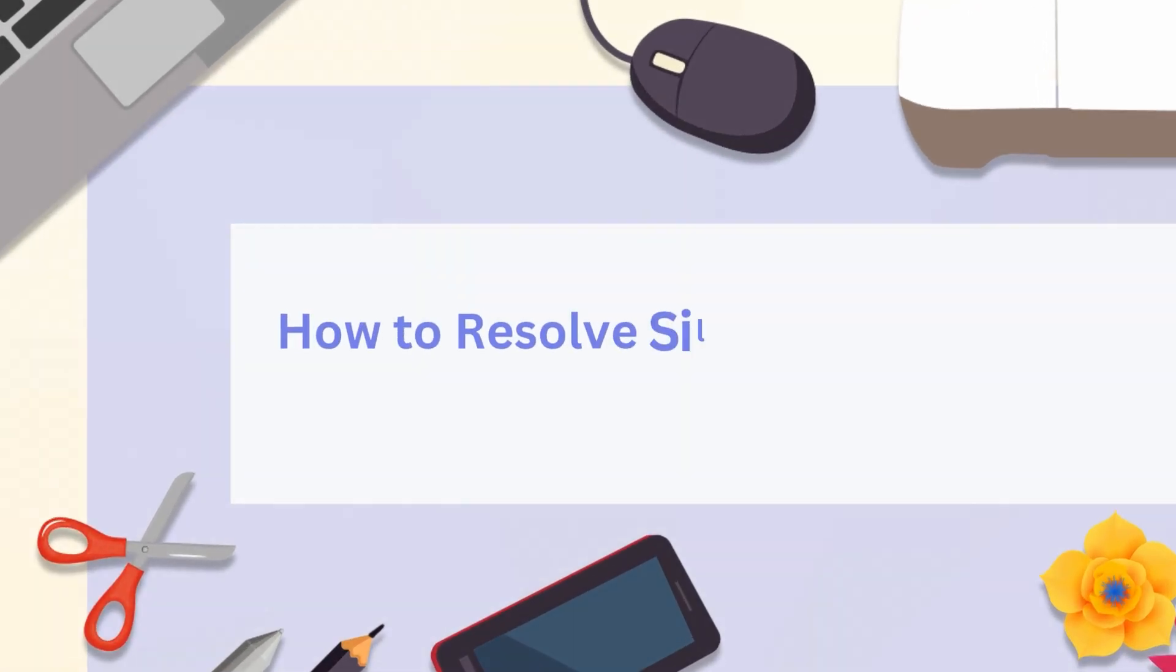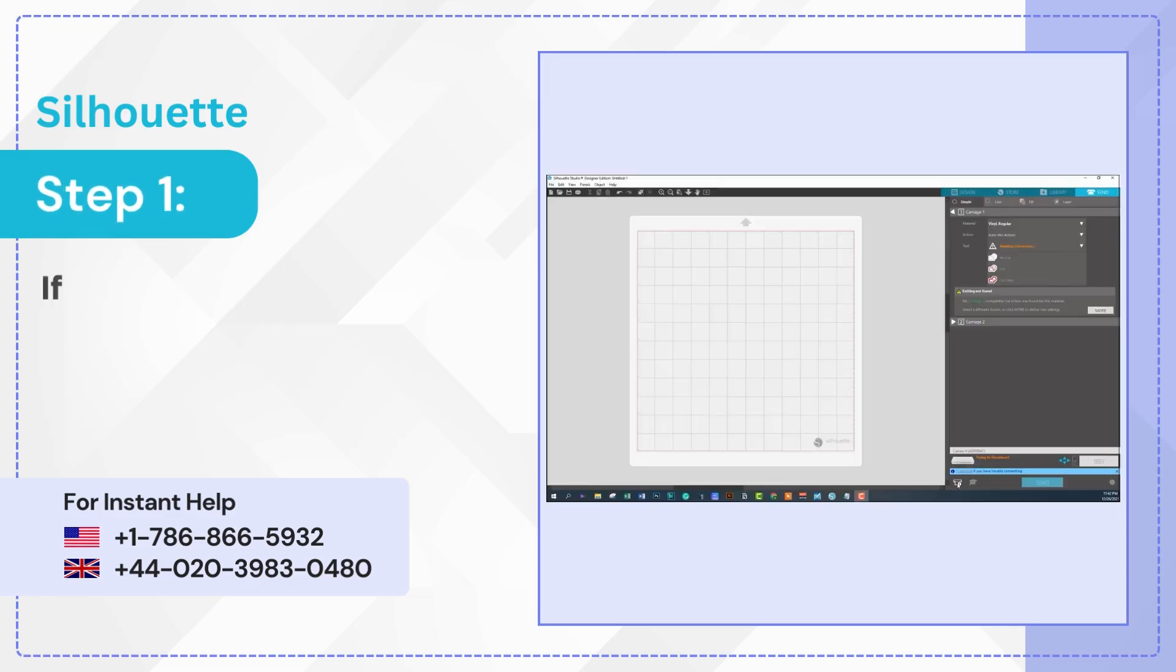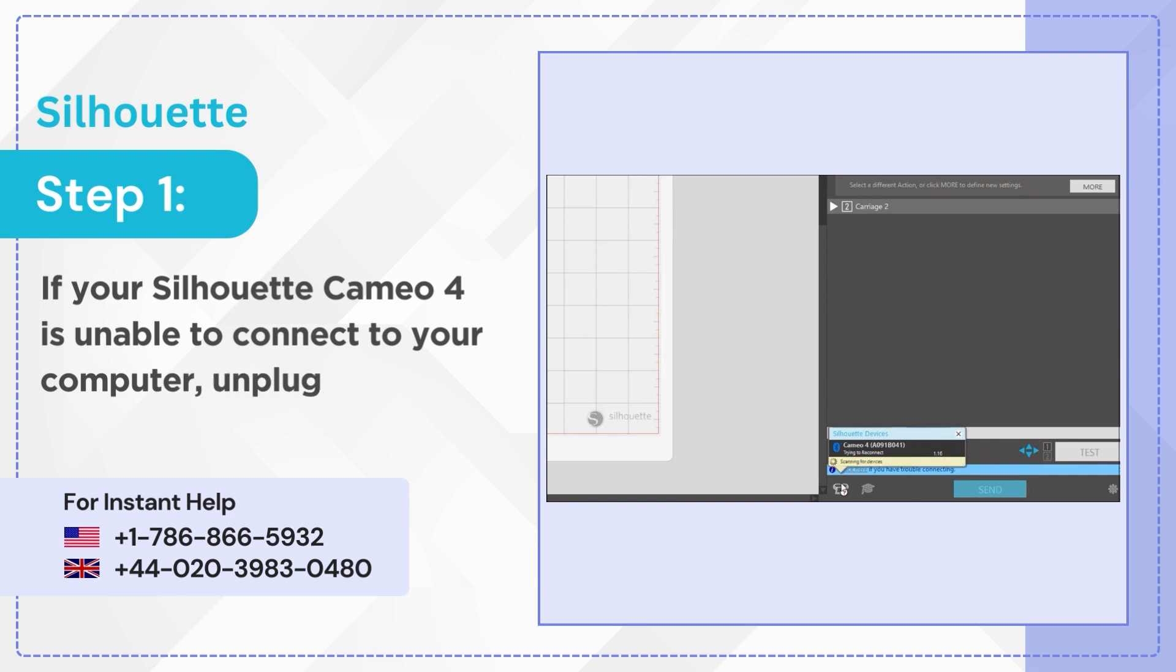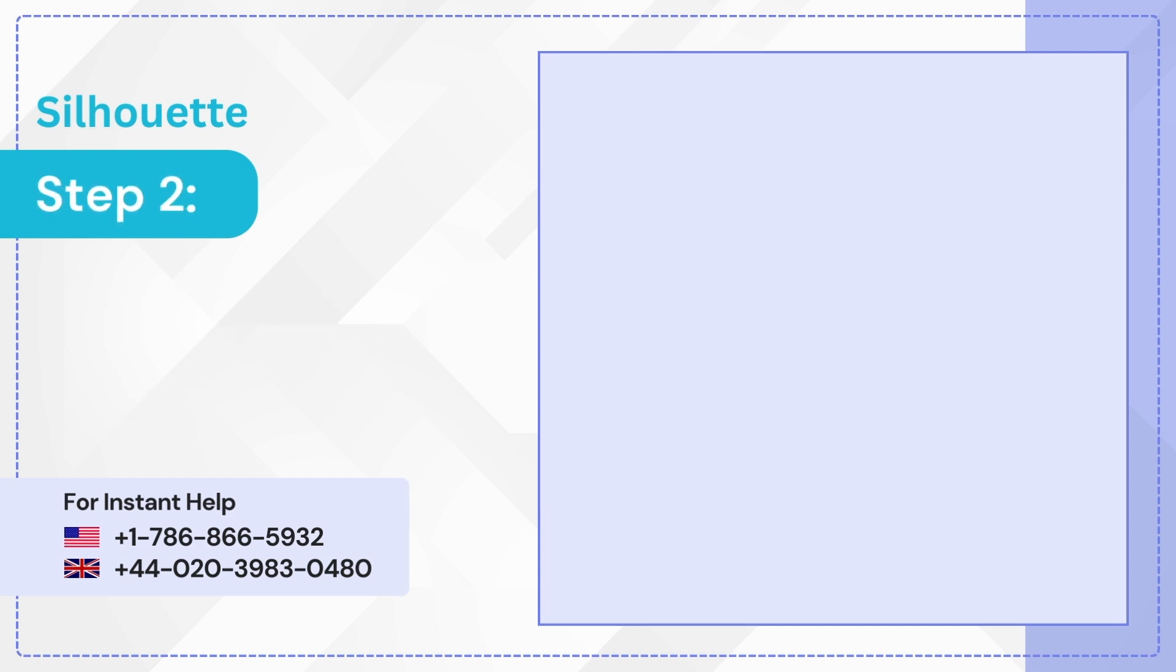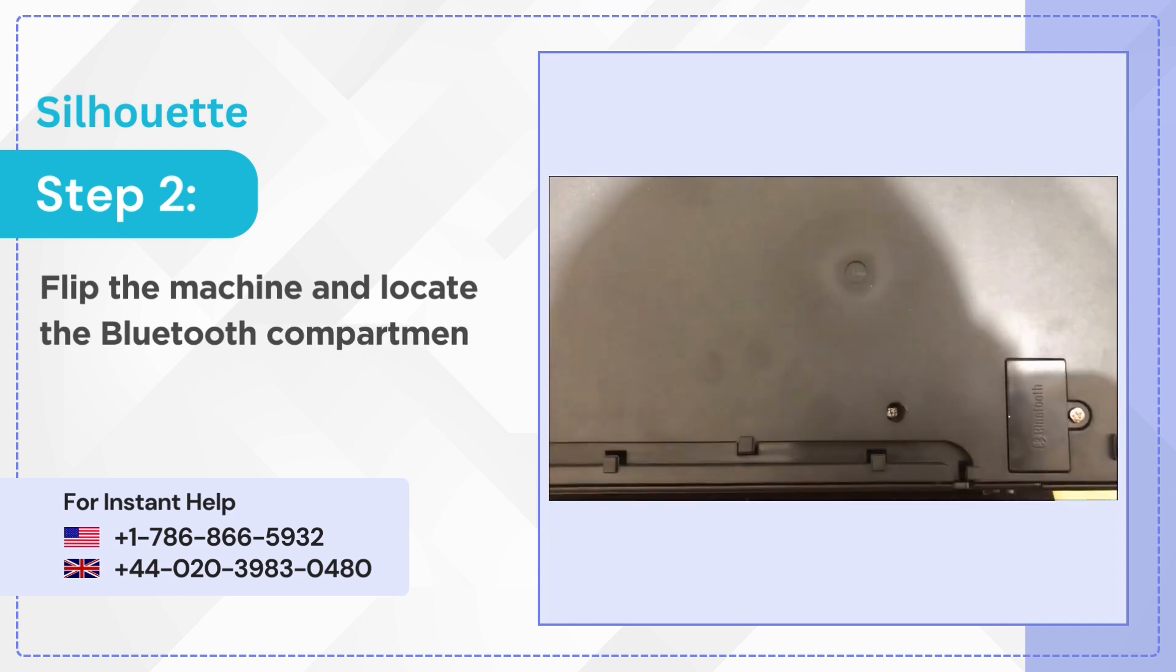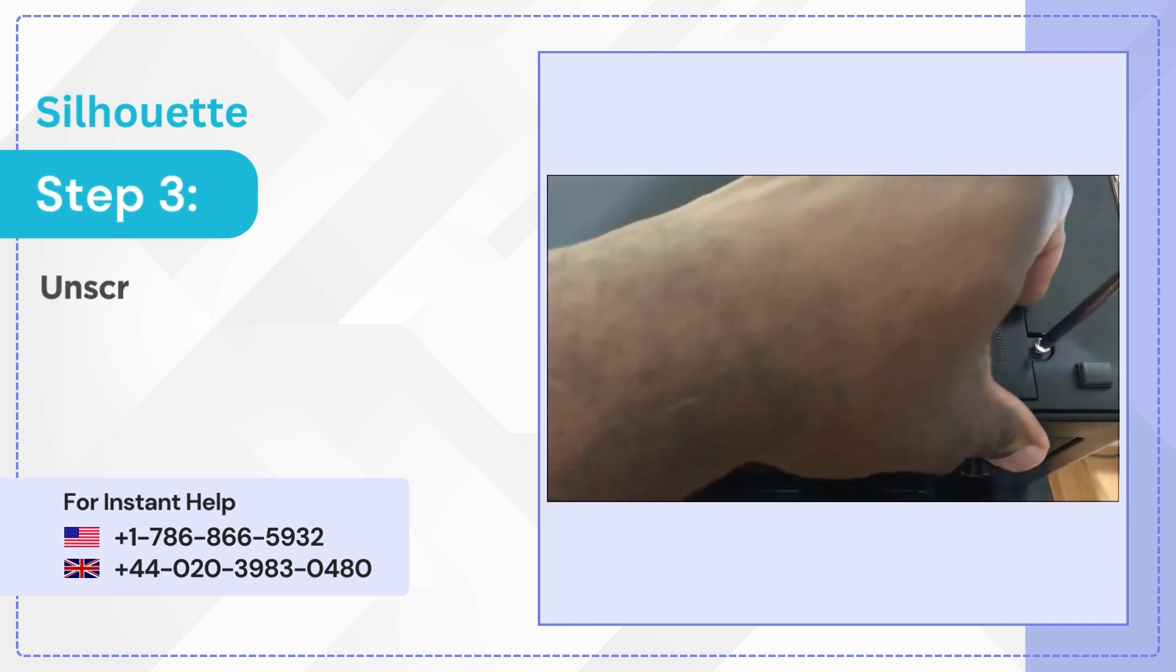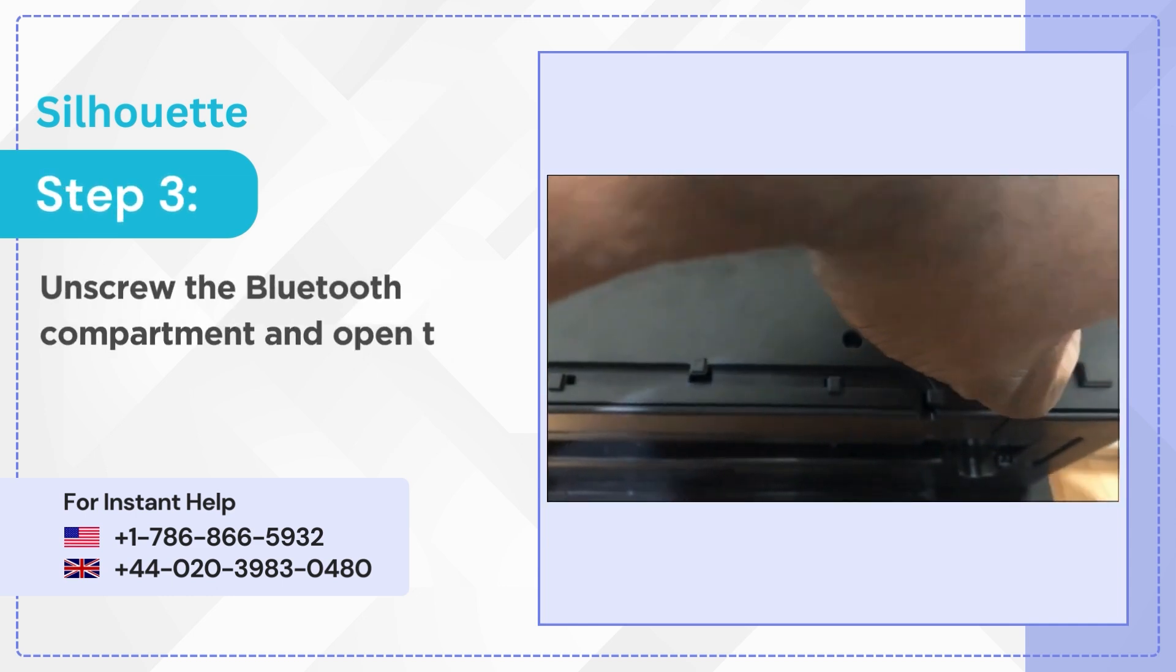How to resolve Silhouette Cameo 4 not connecting to computer. Step 1: If your Silhouette Cameo 4 is unable to connect to your computer, unplug the machine. Step 2: Flip the machine and locate the Bluetooth compartment. Step 3: Unscrew the Bluetooth compartment and open the cover.